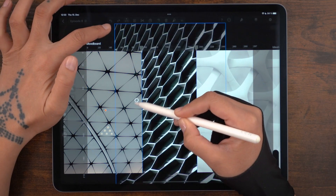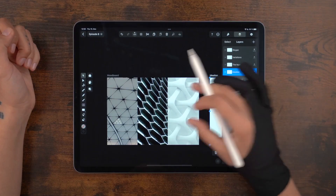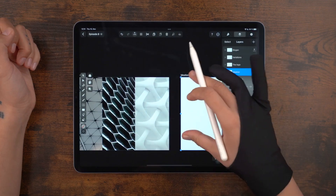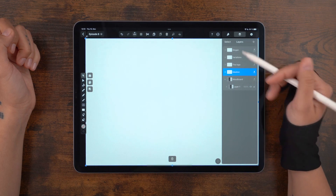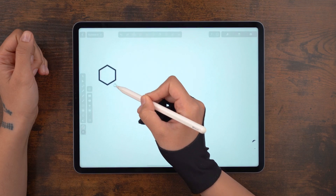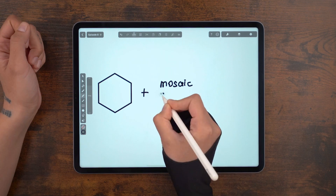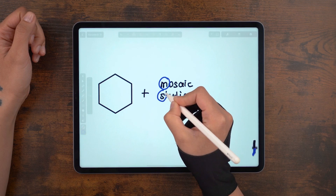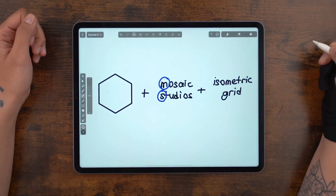Let's rotate it, flip it, and reverse it. Here's our mood board, so it's time to put everything together. We have a hexagonal honeycomb shape and the name Mosaic Studios. I'm thinking of taking the first letter of each word and combining them into a single icon. Since I'm working with hexagons, the best possible tool to guide us here is an isometric grid.